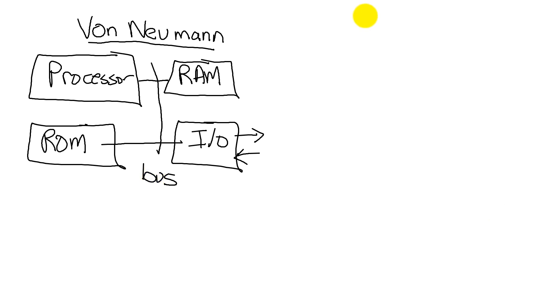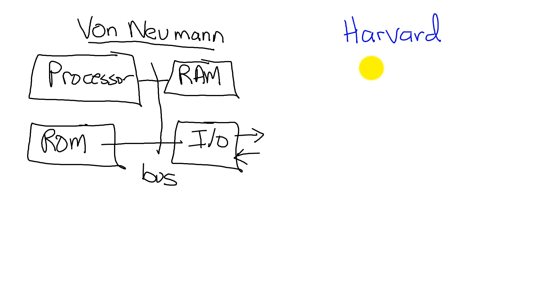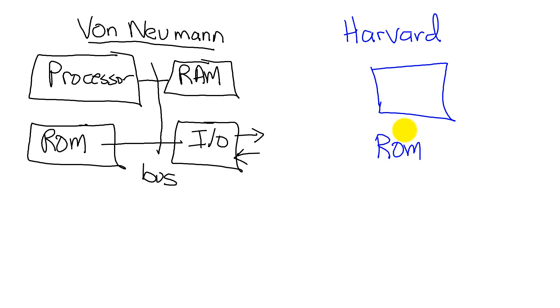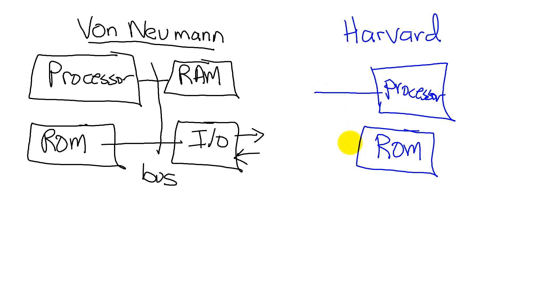The Cortex-M, the one we're going to do in this class, is classified as a Harvard architecture. And it is different in the following fundamental way. We still have a processor which executes instructions, and we still have ROM which contains those instructions. And the processor and the ROM are connected by a bus.